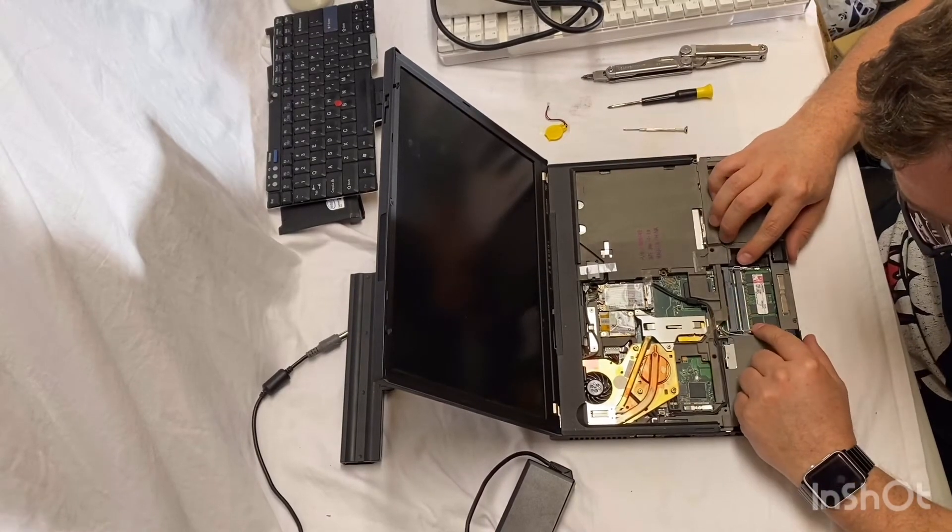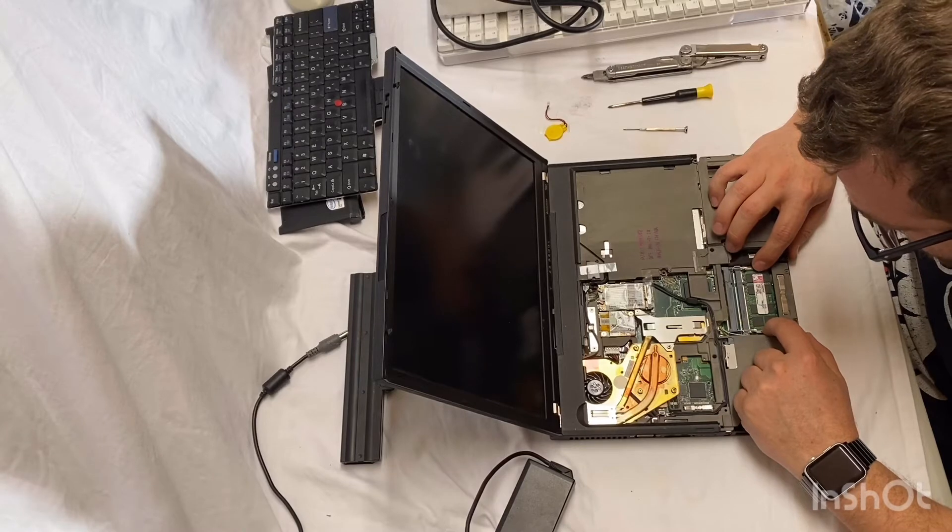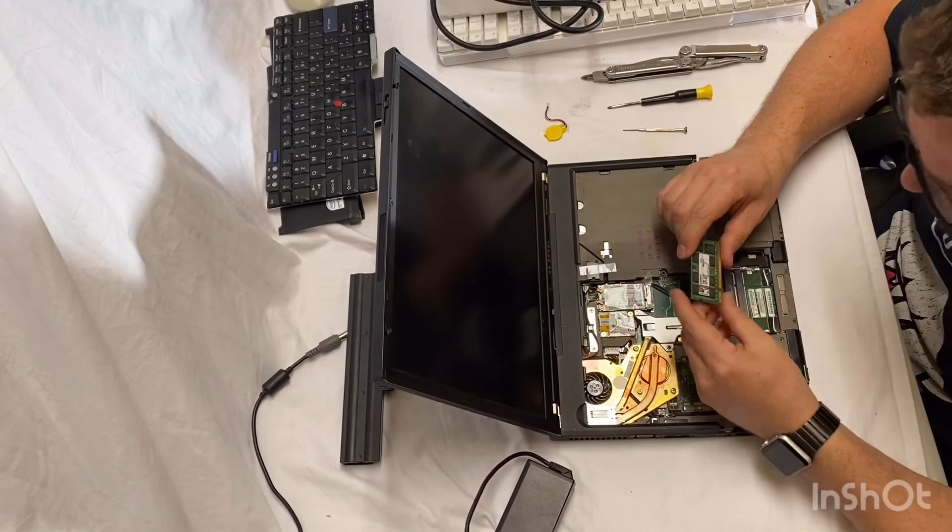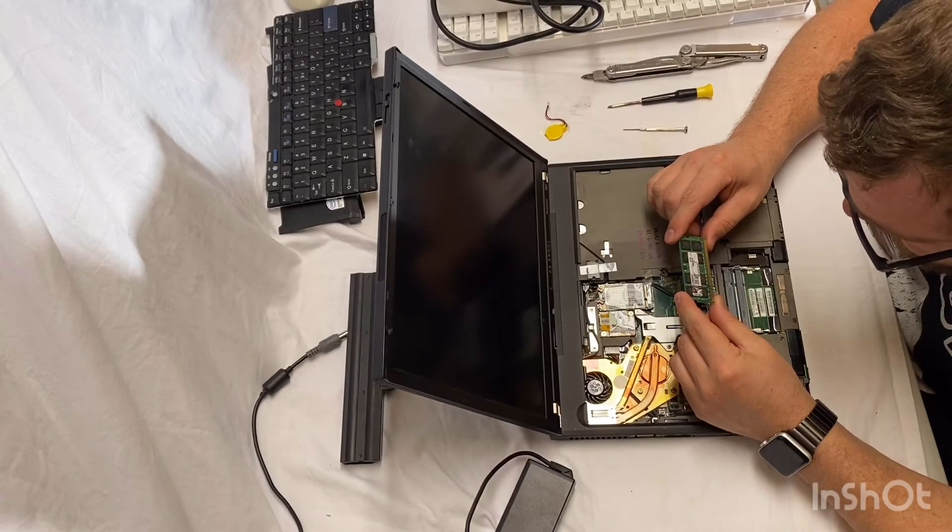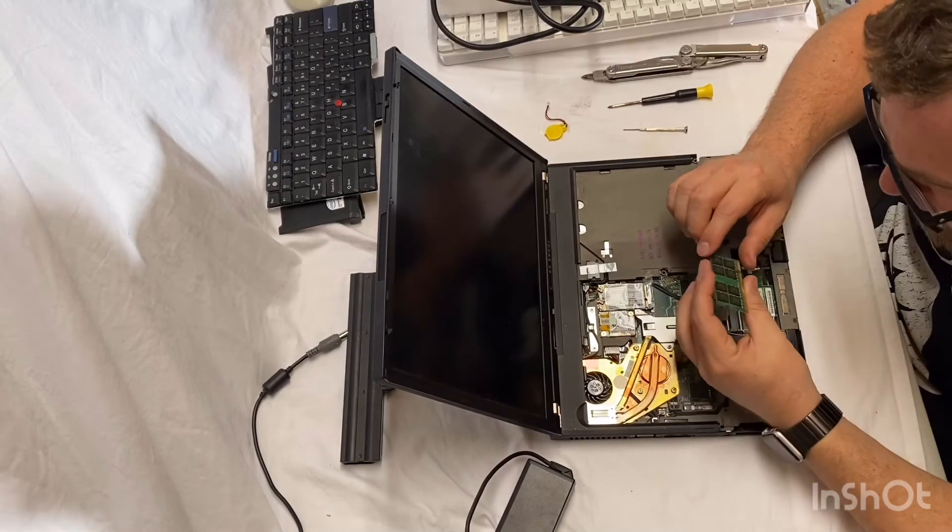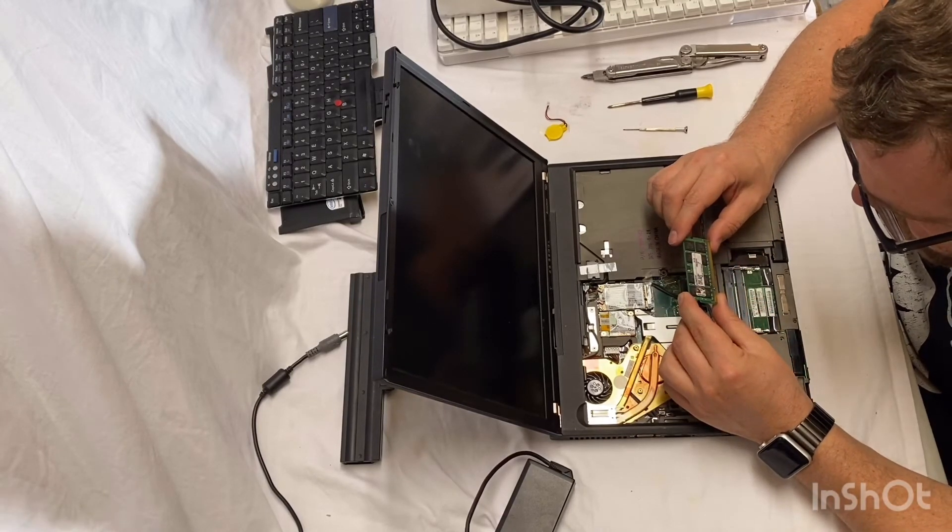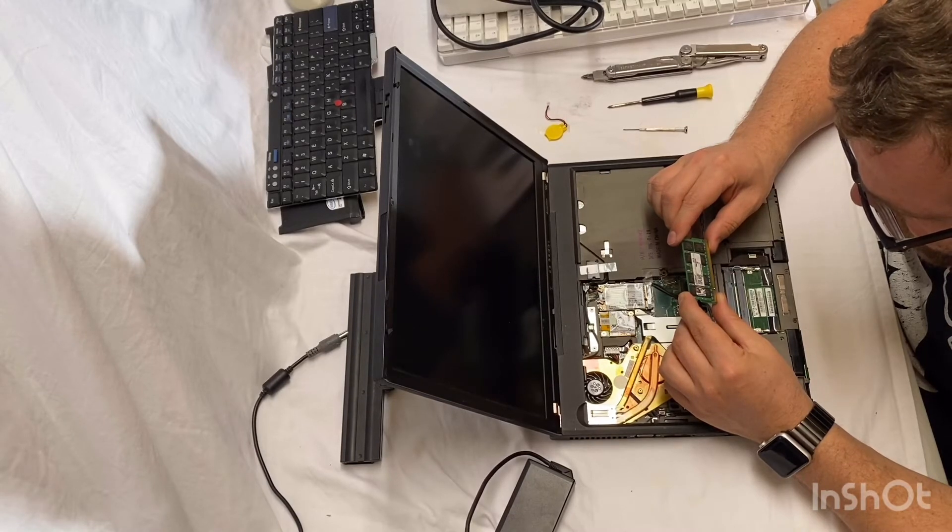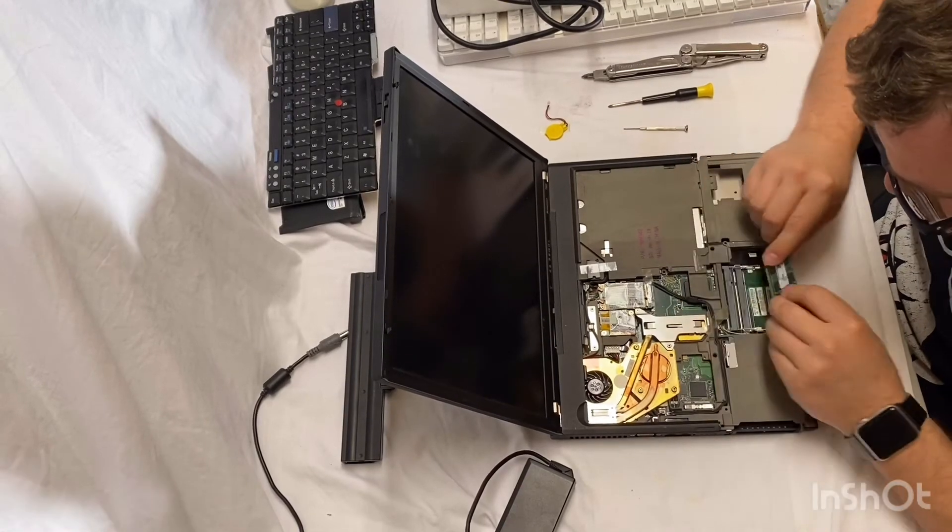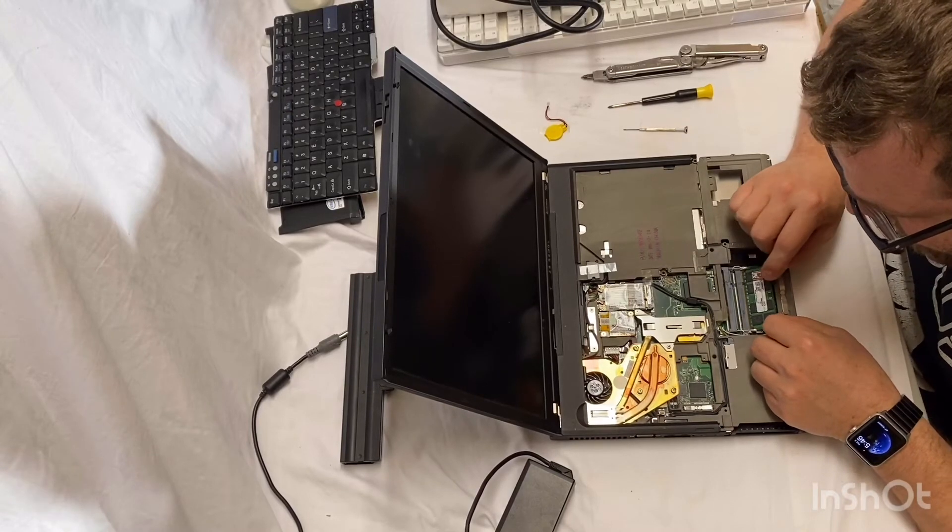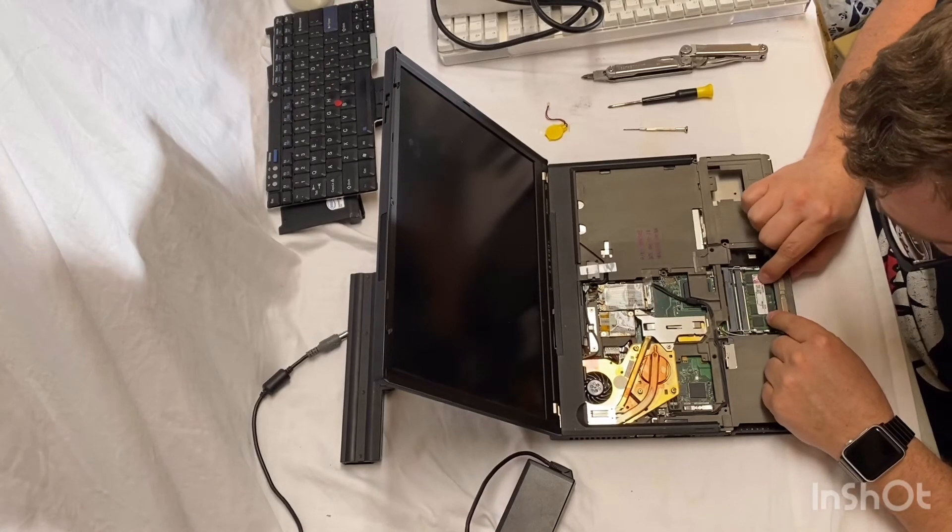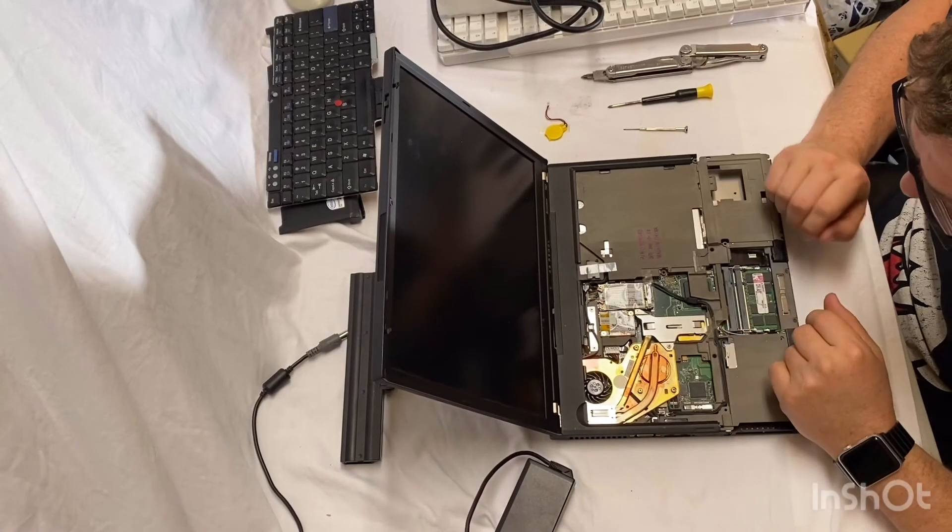Now it looks like this particular one has two slots for memory. Only one of them is populated. Looks like we've got Kingston. I'm assuming it's a one gigabyte. That's not really telling me. I'm usually double-sided. It means one gigabyte with these older machines. I might have some more lying around that I could put in here. I'll look into that and see. And then go from there.